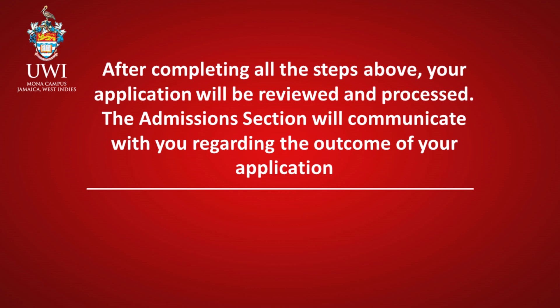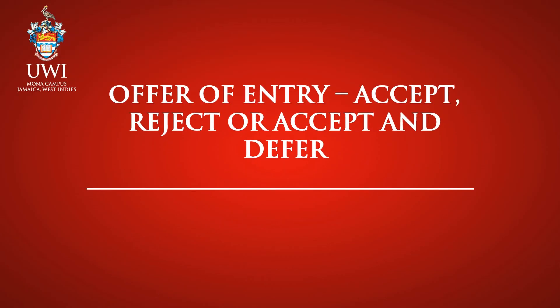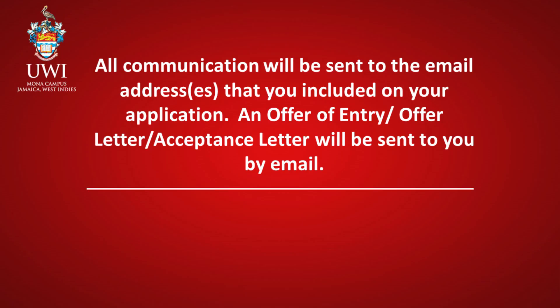Offer of Entry: Accept, Reject, or Accept and Defer. All communication will be sent to the email address that you included on your application. An Offer of Entry, or Offer Letter, or Acceptance Letter will be sent to you by email.